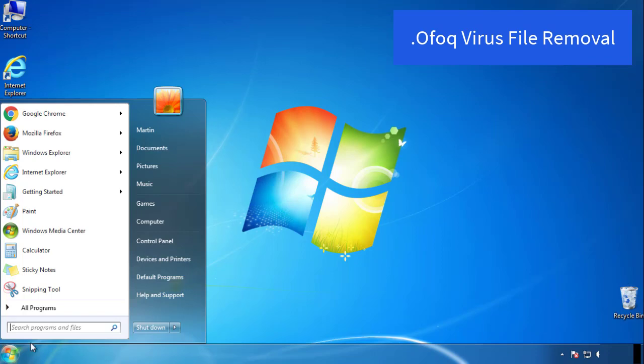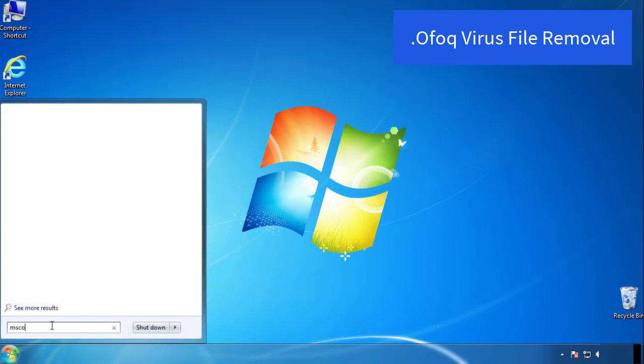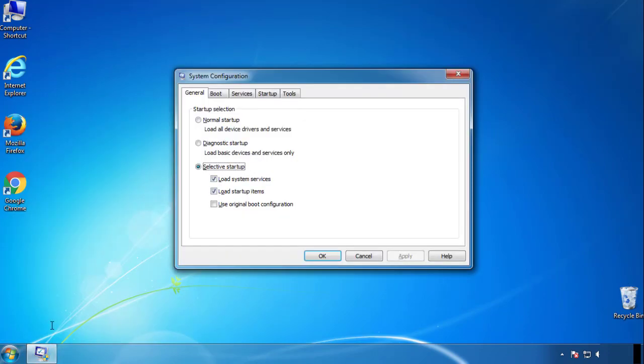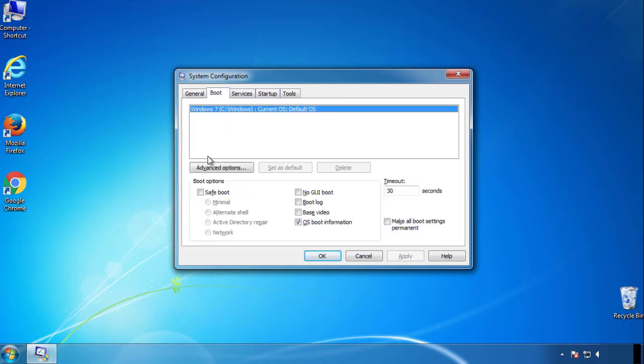First, we want to enter safe mode. Type msconfig. From the boot tab, click on the box here. Now click OK.